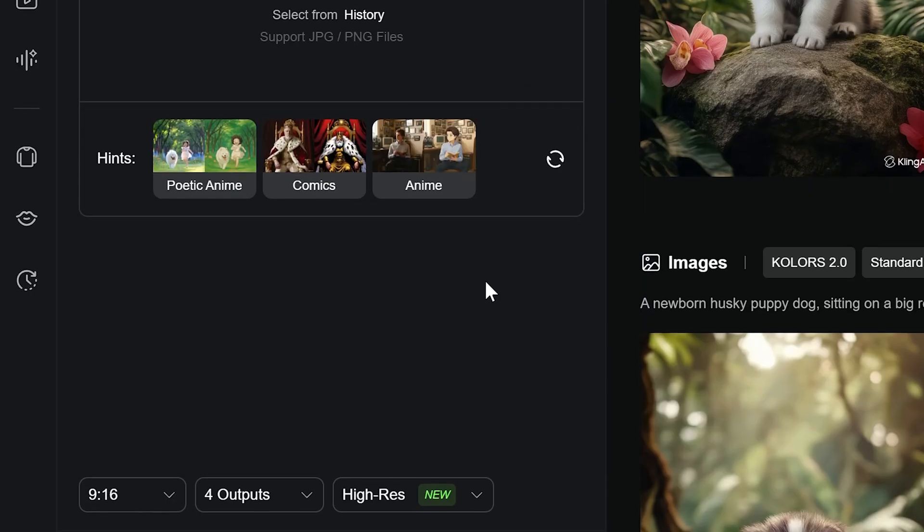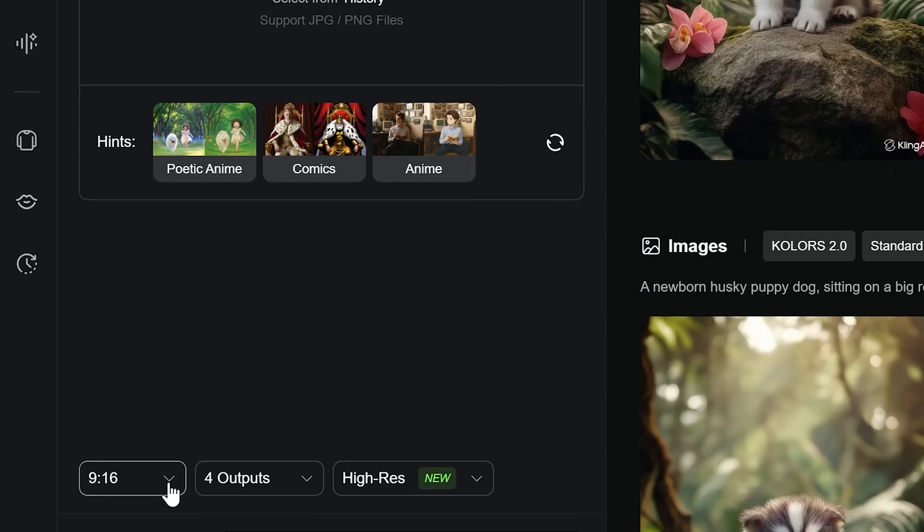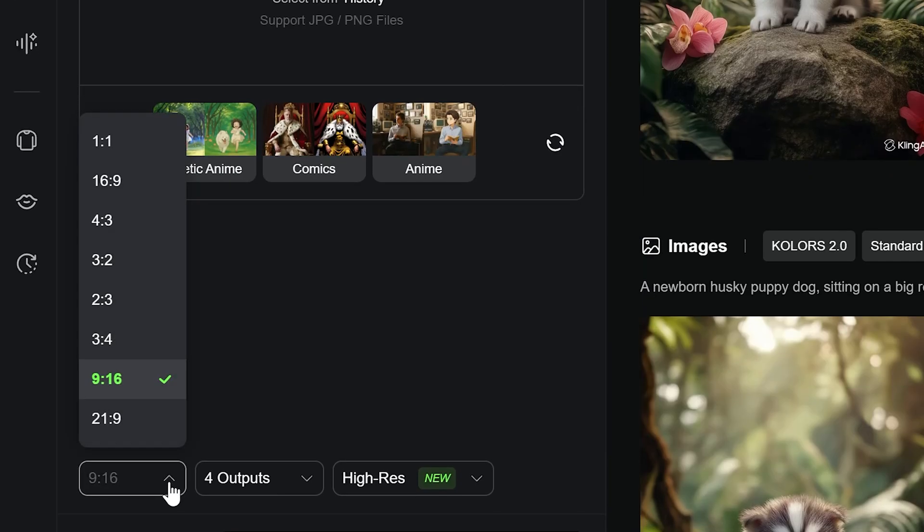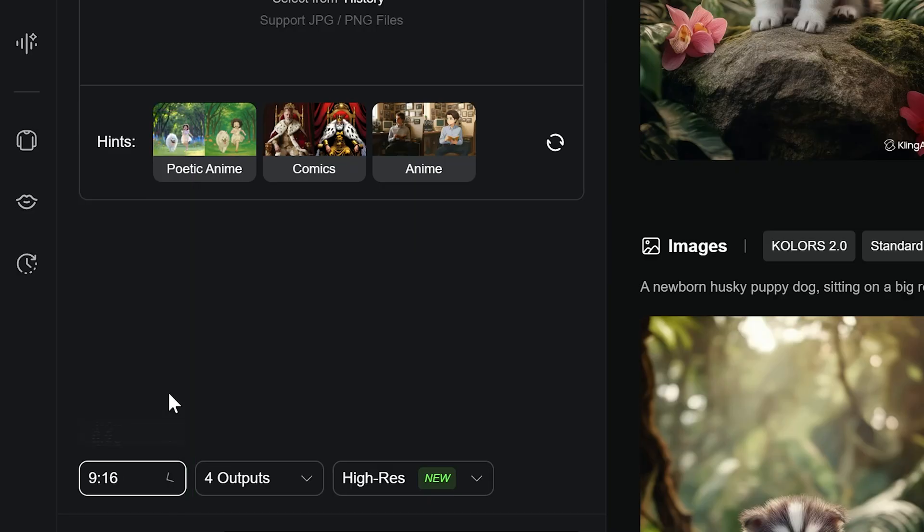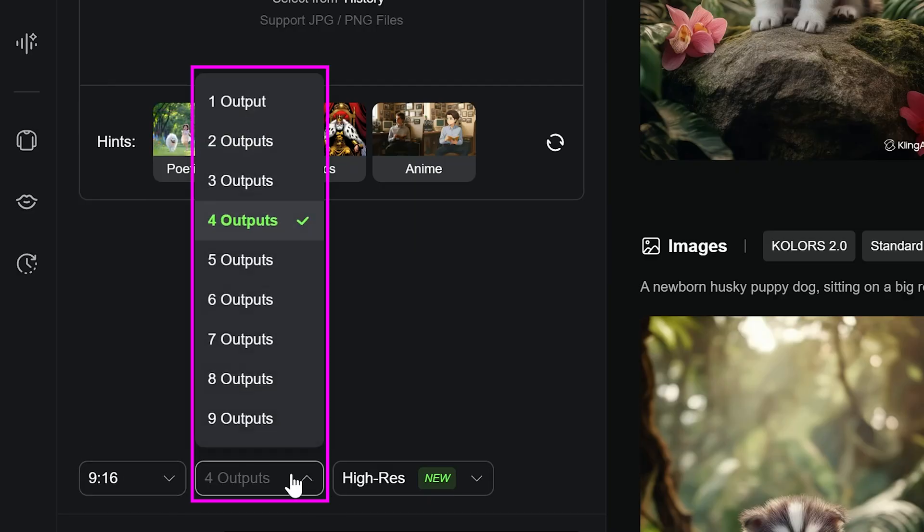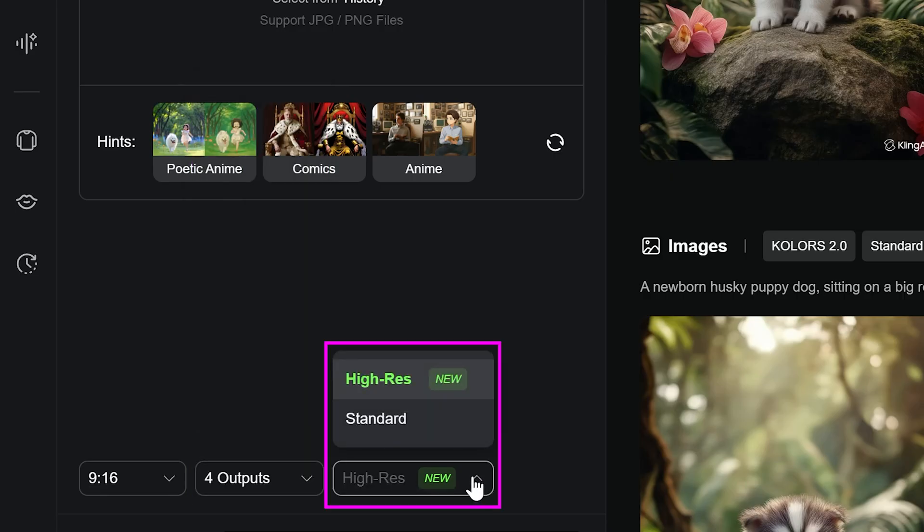If you go down to the bottom of the page, you will find your image generation settings. You can choose your resolution. Select how many images to generate, up to nine, and pick between standard and high resolution, only available in Colors 2.0.